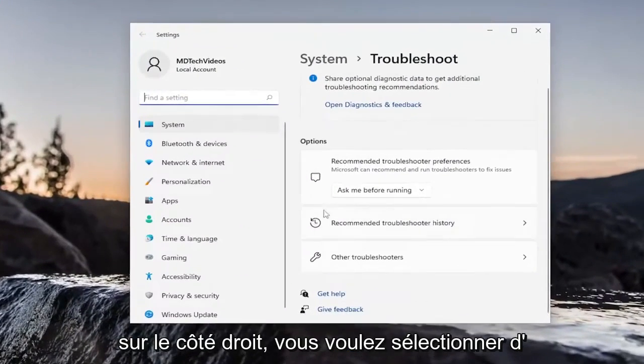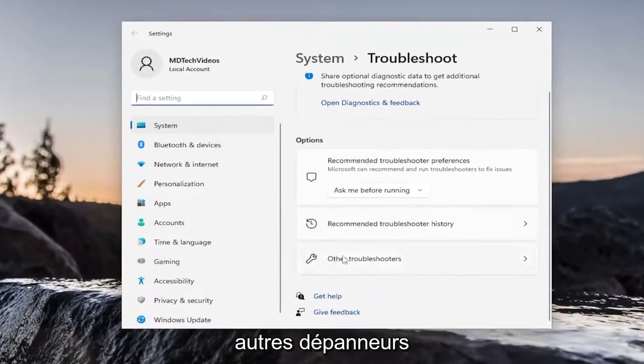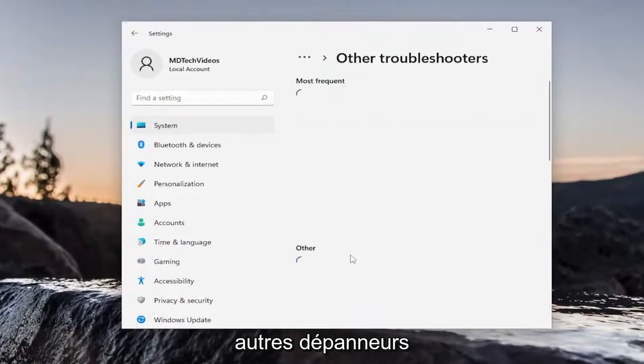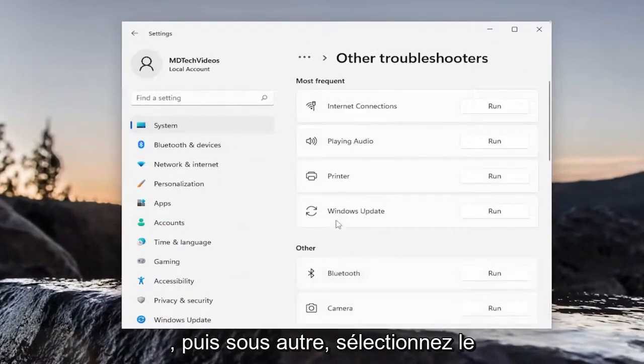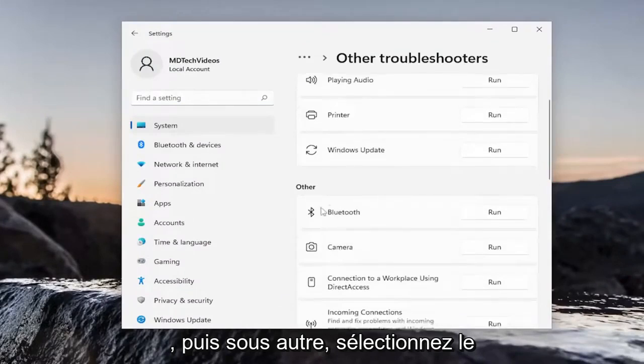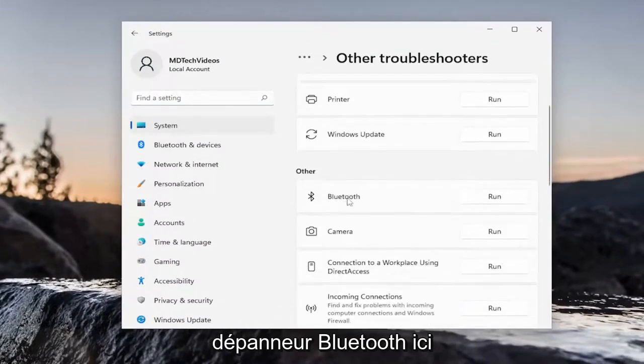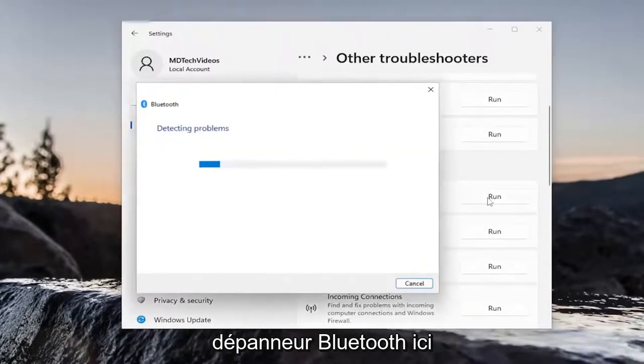On the right side, you want to select Other Troubleshooters. And then underneath Other, select the Bluetooth Troubleshooter here.